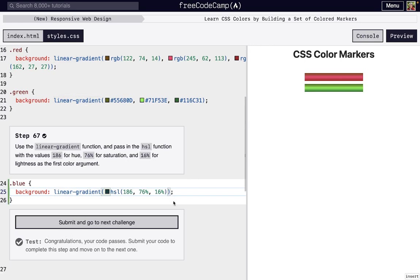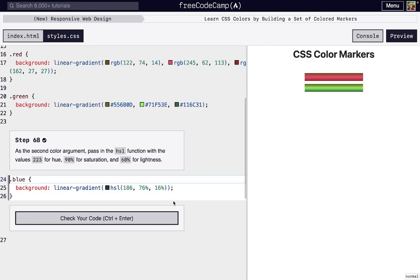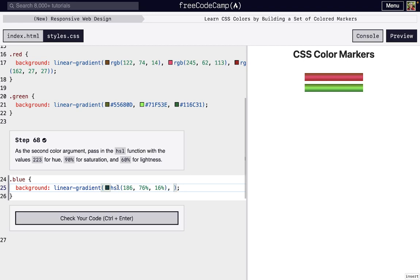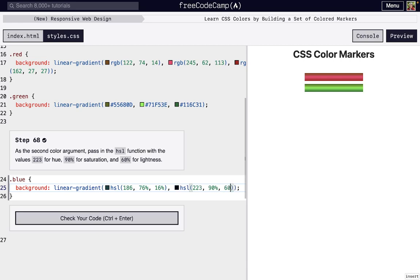We need one more color at least to be able to actually have that gradient show, because it's like, okay, we're starting at this one color, but where do we go from here? We're just going to do comma space inside of these two parentheses that surround everything inside of linear gradient. That's where we put our arguments. We're going to write another HSL color. It's going to start at 223 for the hue, then 90% saturation and 60% lightness. And now there we go, we have a gradient going.